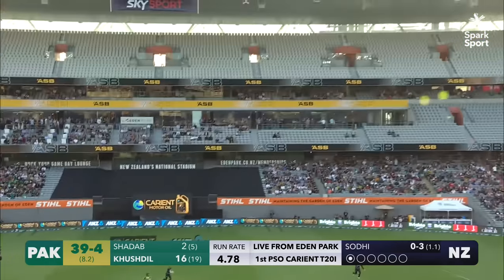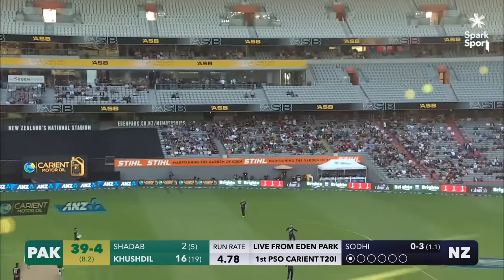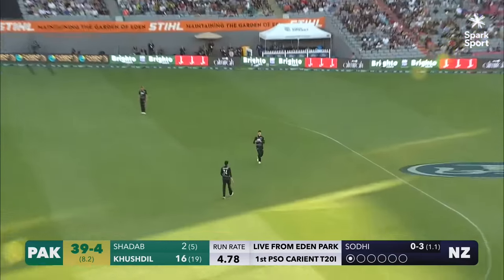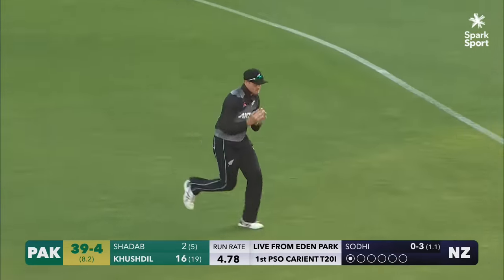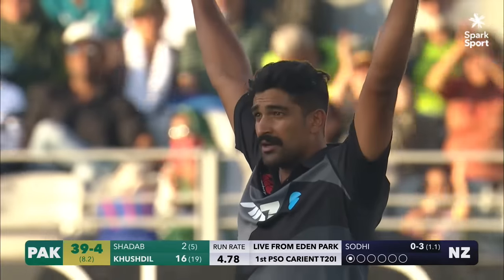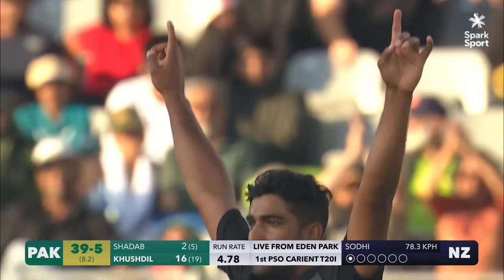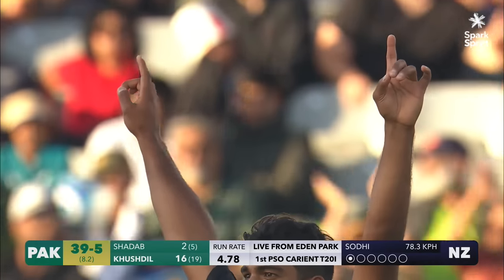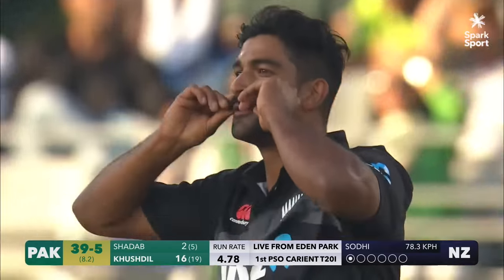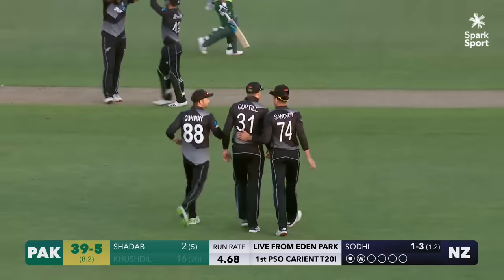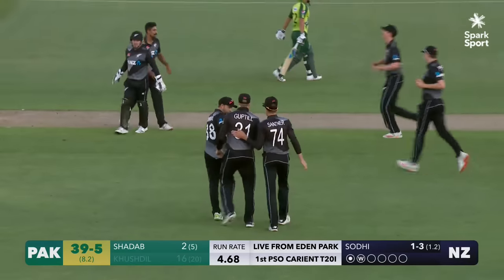That one comes off an edge. See you later. Martin takes the catch. And Ish Sodhi waxes the tash.